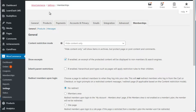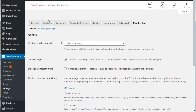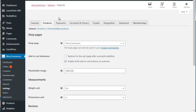If you go to Settings, you'll end up landing here. Under the General tab it's pretty much self-explanatory - it'll be things like your address, whether you're going to do shipping or not. Under Products you can specify your shop page and the add-to-cart behavior.